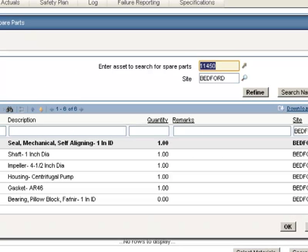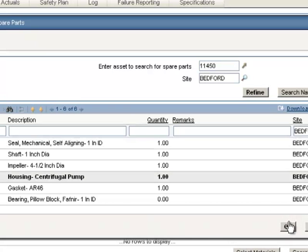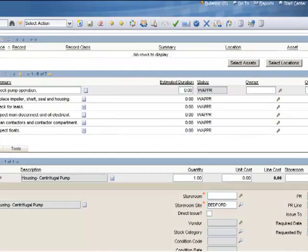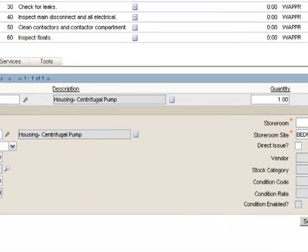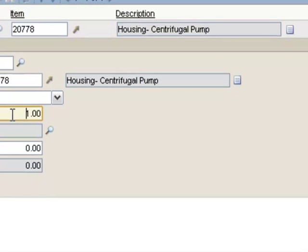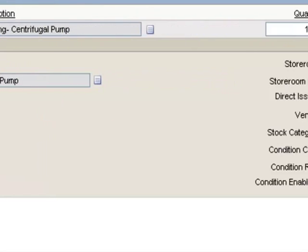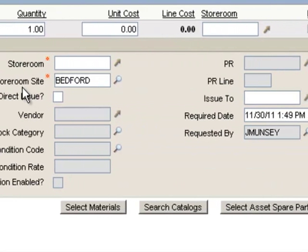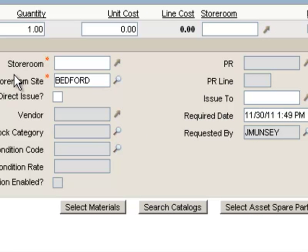This pulls up my spare parts list for my asset record. I'm going to select the centrifugal pump housing again — check the box and click OK. When I add the item to the work order, it defaults to a quantity of one, which I can always update to a higher quantity. I can either reserve this item in the storeroom, or I can check direct issue and buy this via a PR and PO directly for the work order.